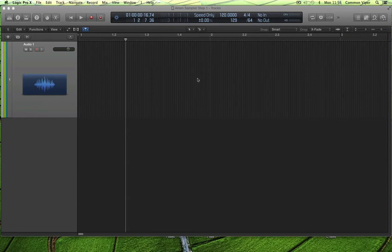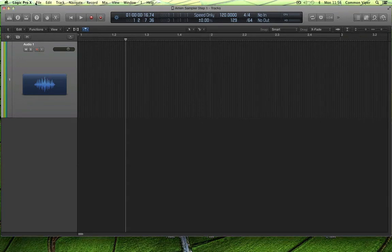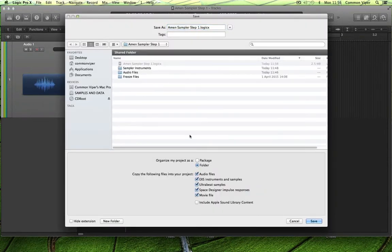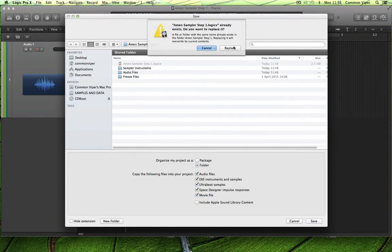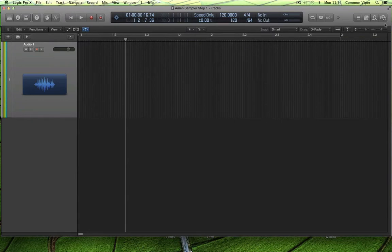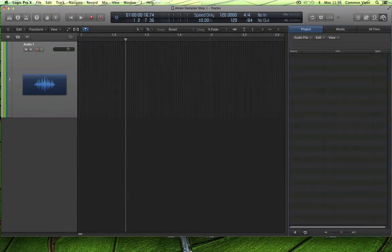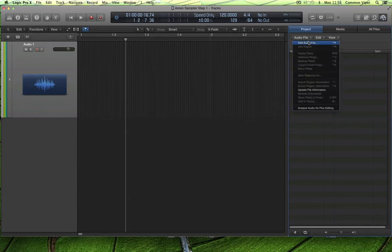Alan Miles here. We're going to do a tutorial on chopping up a drum break. I'm going to choose the Amen break for mine. New project — I like to save my project straight away. I like the folder option: collect all your assets together, especially the EXS instruments and samples in that dialogue. Then go to the media project using that icon, project area, audio file, add audio file.